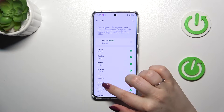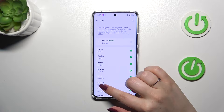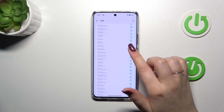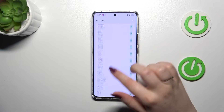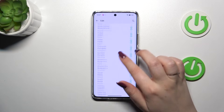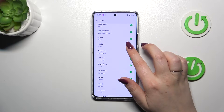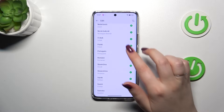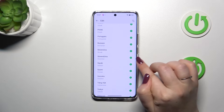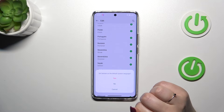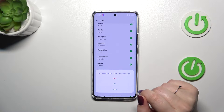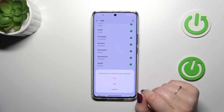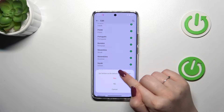As you can see, we've been transferred to the list of available languages from which we can choose. All you have to do is find the language and tap on it. Just tap on the plus icon and your device will ask you if you want to set it as the default language.